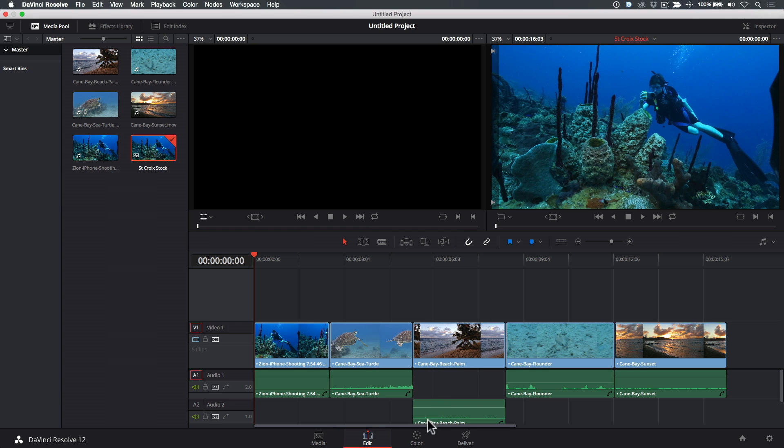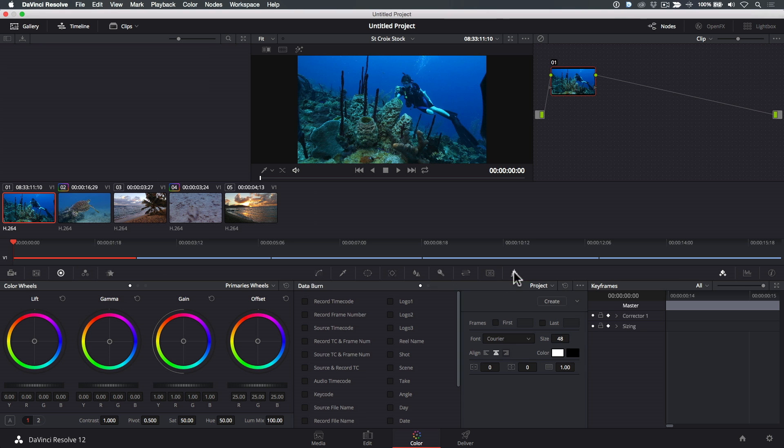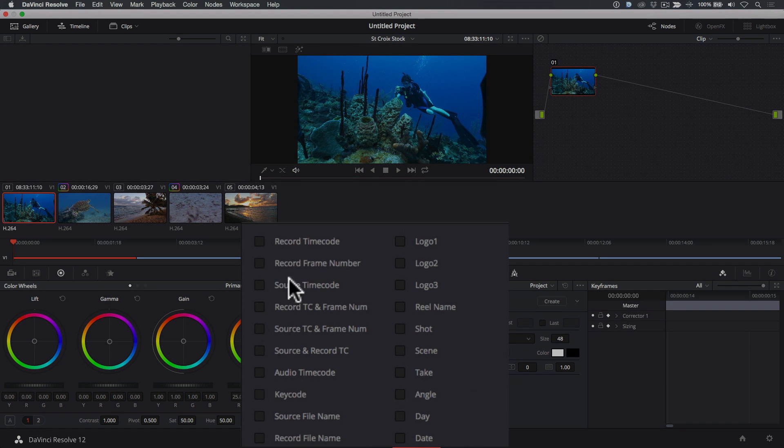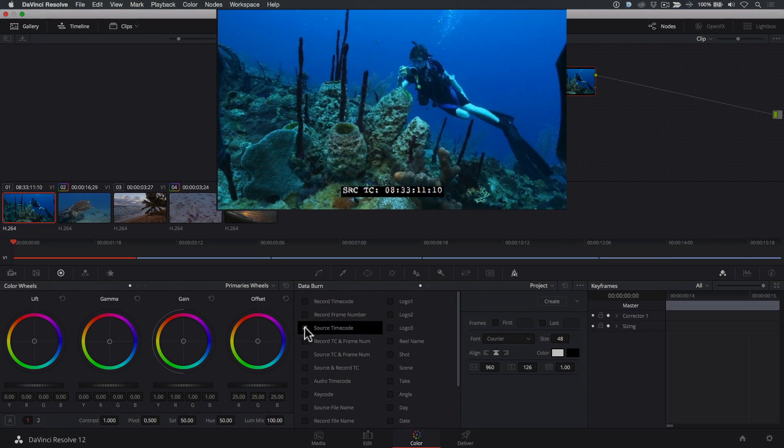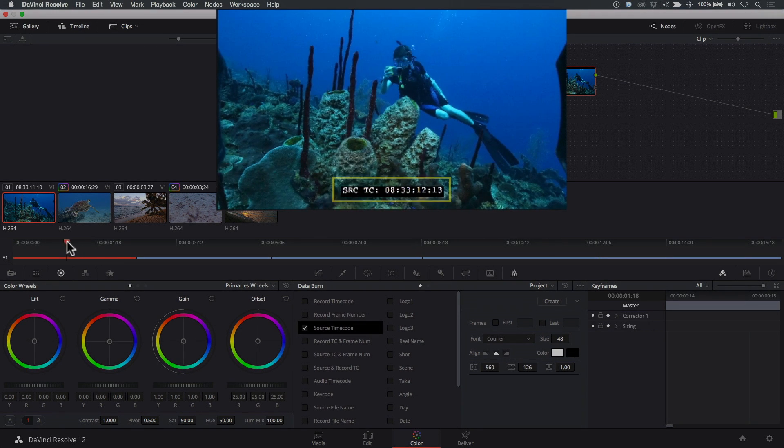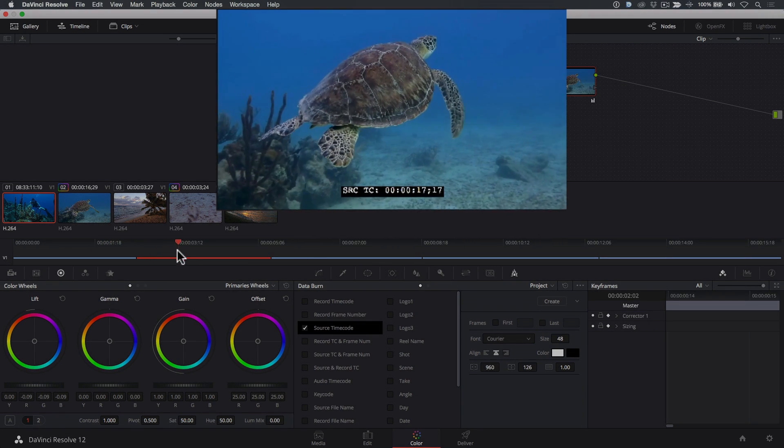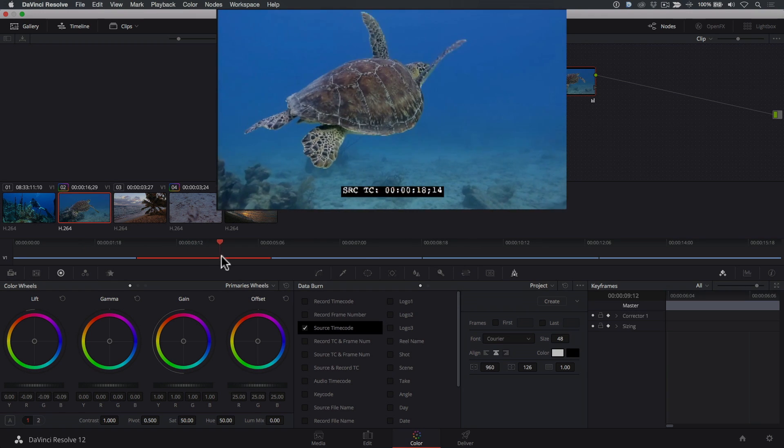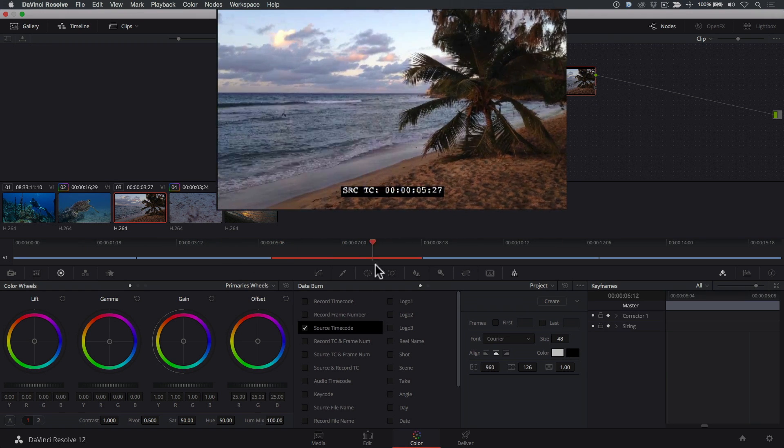Click the Color Page button at the bottom of the UI, then click the Data Burn In button. Check the box next to Source Timecode, and a timecode window will appear over all your clips. Notice as I scrub over the clips, the window burn is displaying the actual timecode embedded in each clip.